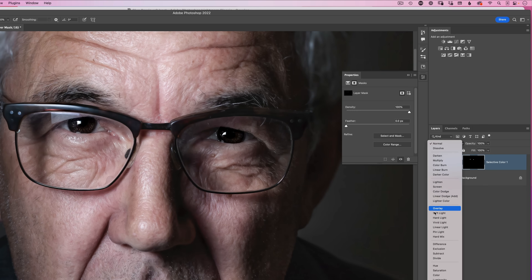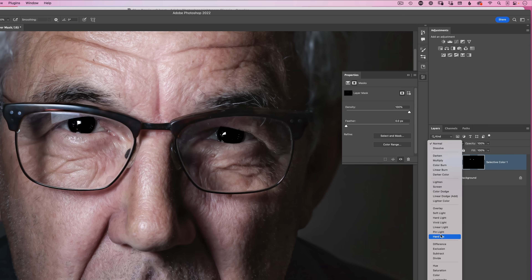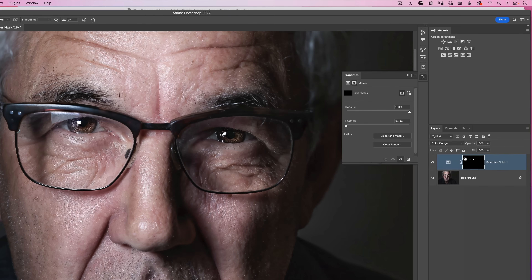In modern Photoshop, hovering over each blend mode shows in real time what effect it has on the selected area. Color dodge brightens the eyes up quite a lot. If that's too much, this being an adjustment layer, you can tone it down using opacity. So that's already brightening the eyes on just one layer, but it doesn't stop there.